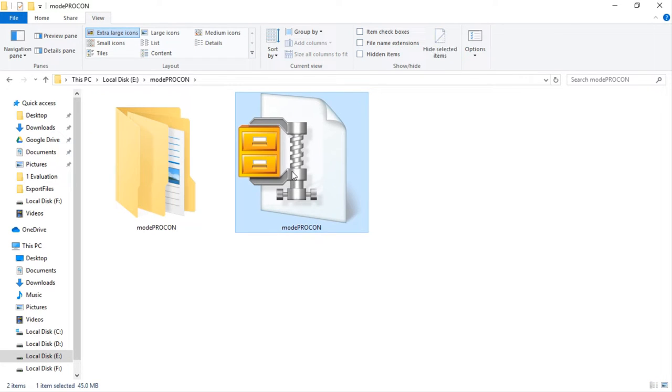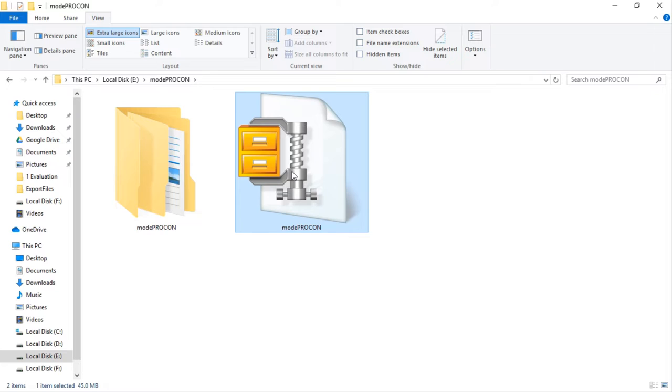Once we are done with the download, now we have to extract the file. The most common way of extracting a compressed file is either by using WinRAR or WinZip. You have to have any one of these two softwares. If you do not have any one of these two softwares, you can easily download it from Google. Both of these two softwares have free version available on internet.